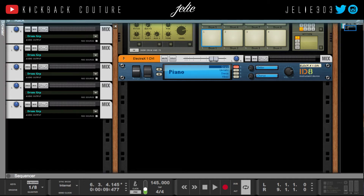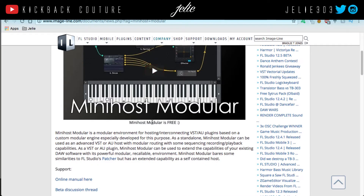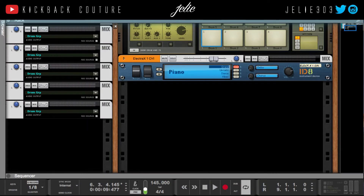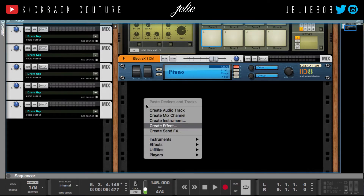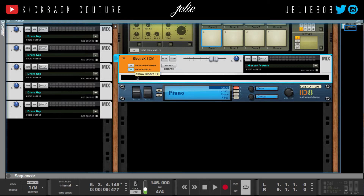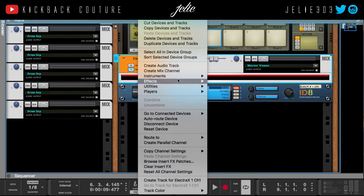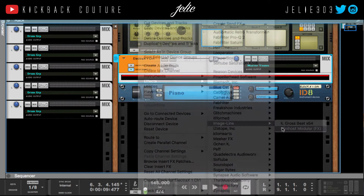The first way I learned was with the MiniHost. You can download MiniHost from the Image-Line website, and once you have it downloaded and installed, restart Reason if you already have it open. Then put it in as an effect on whatever you want — go to Effects > Image-Line > MiniHost.